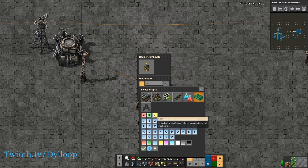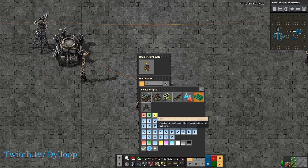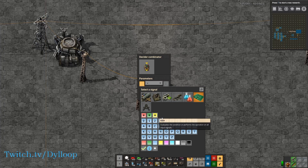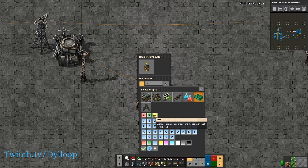Next we have 'each.' Each evaluates every single one of the signals and then outputs based off of that one. We're going to use this on the arithmetic combinator when we're done with the decider combinator to show the way it works.